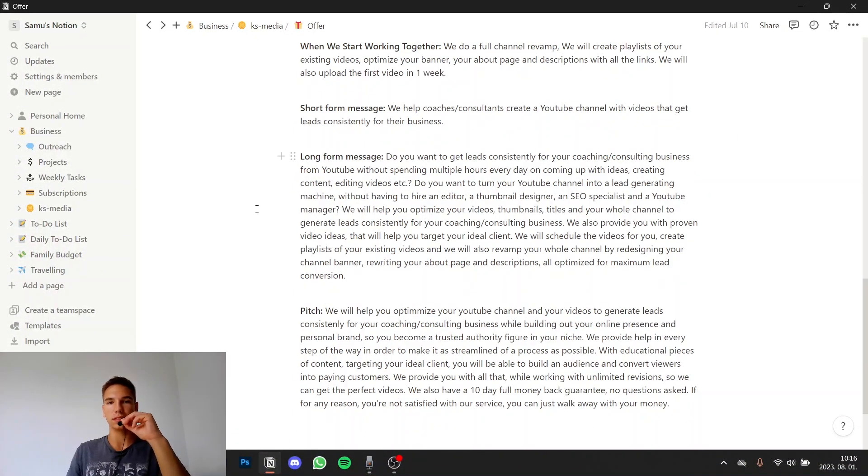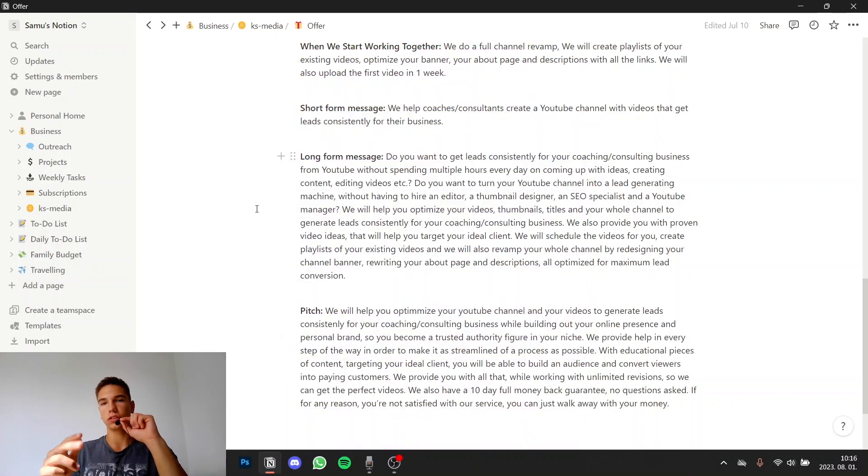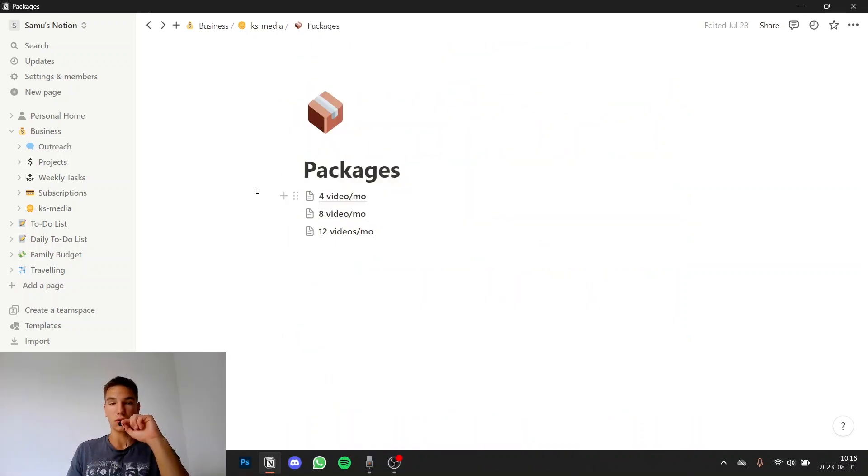This offer was created with the method described in Alex Hormozi's book 100 million dollar offers so I highly recommend reading that and constructing your offer with the steps that he talks about in his book.